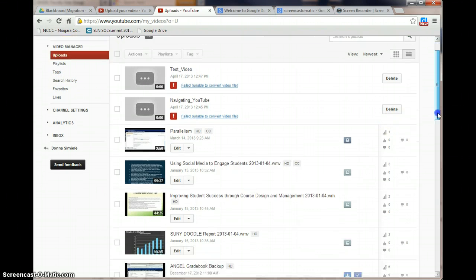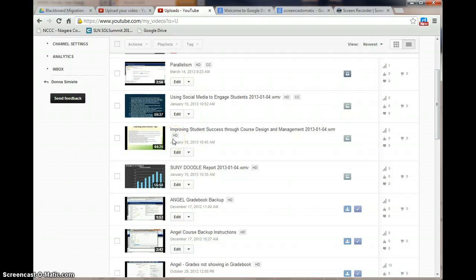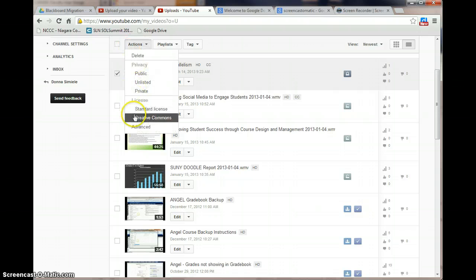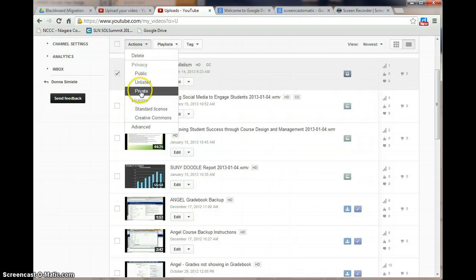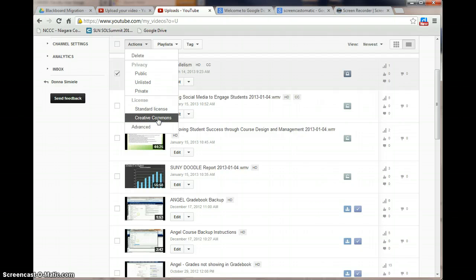When you're looking at this list I can see some of the videos that I've already uploaded. I can select videos, I can go in and tell it different things that I want to do to the videos whether I want to make them public, unlisted, or private. Whether I want licenses on them or set up creative commons, things like that. I can delete them from here as well.